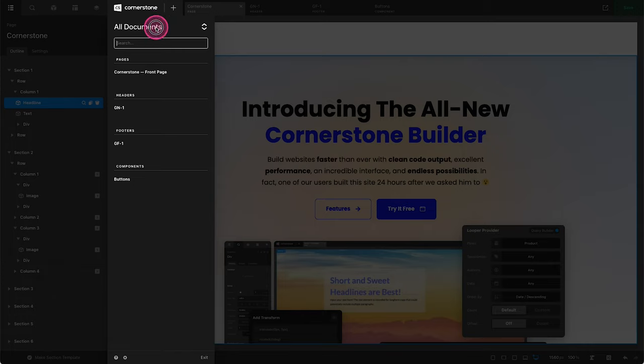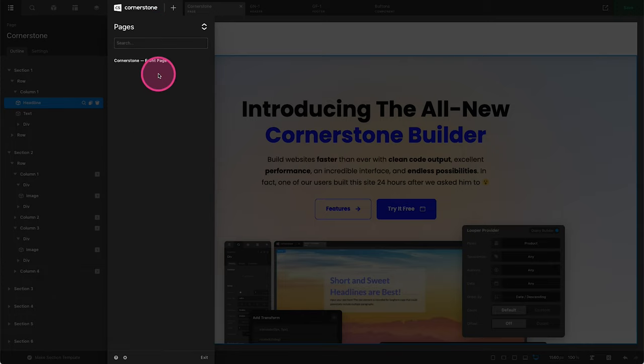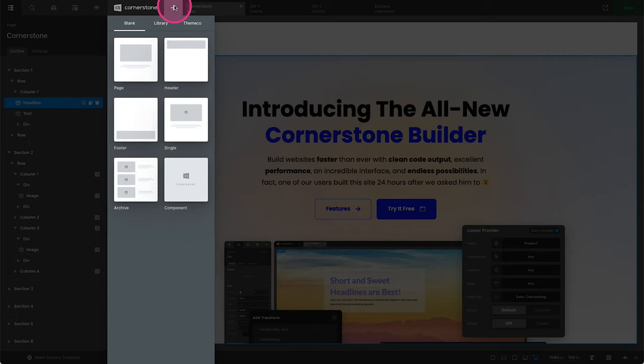If I want to filter that down, I can simply click here, and I can view just the pages that I've created. And if I need to create something new, I don't need to jump back out to the WordPress admin. I can simply click this plus button here, and I can get to creating.